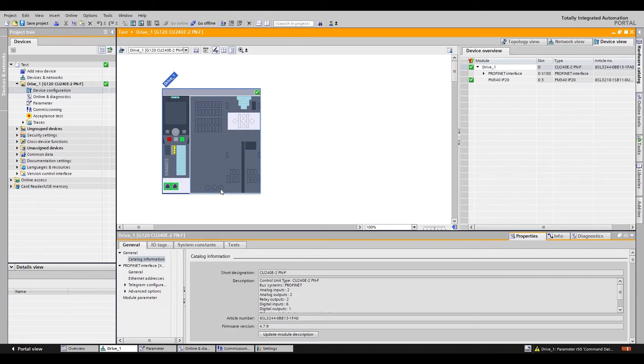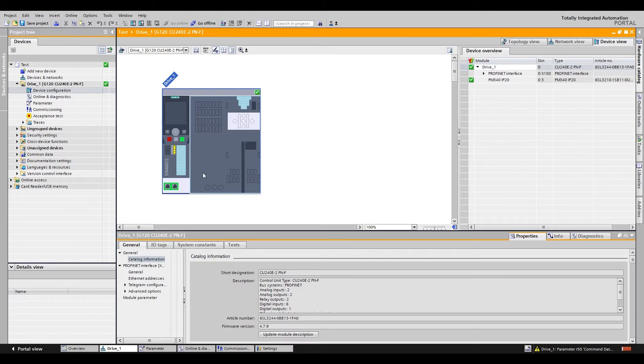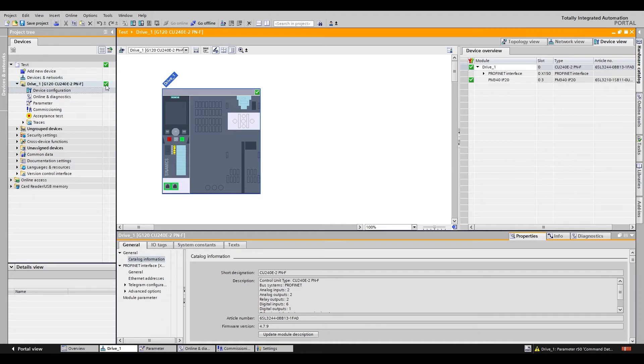In this video we're going to cover how to set up safety for the G120. This video assumes you already have the G120 commissioned and you have the green check mark showing that everything is all set.